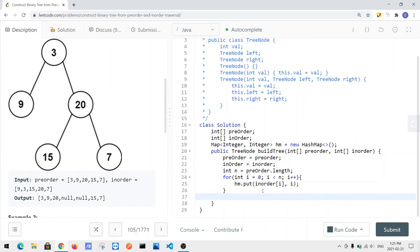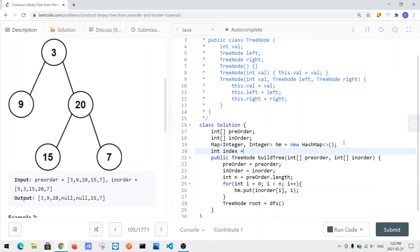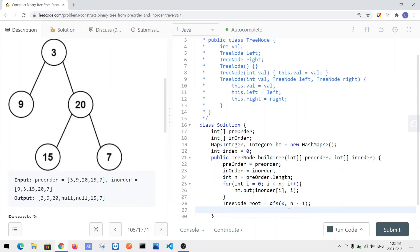We use a DFS method to build our tree. We call DFS passing in the start and end range for the search. We also maintain an index variable that tracks our position in the pre-order array. The initial call is DFS with start 0 and end n minus one. At the end, we return the root node.